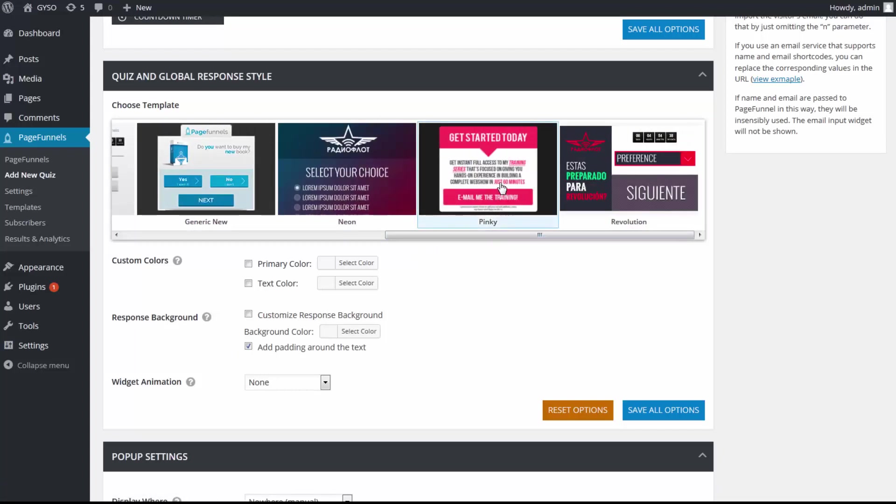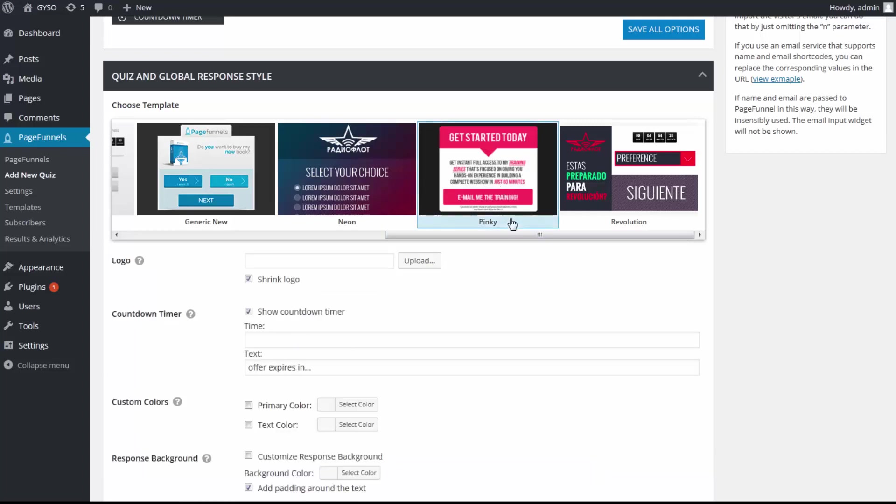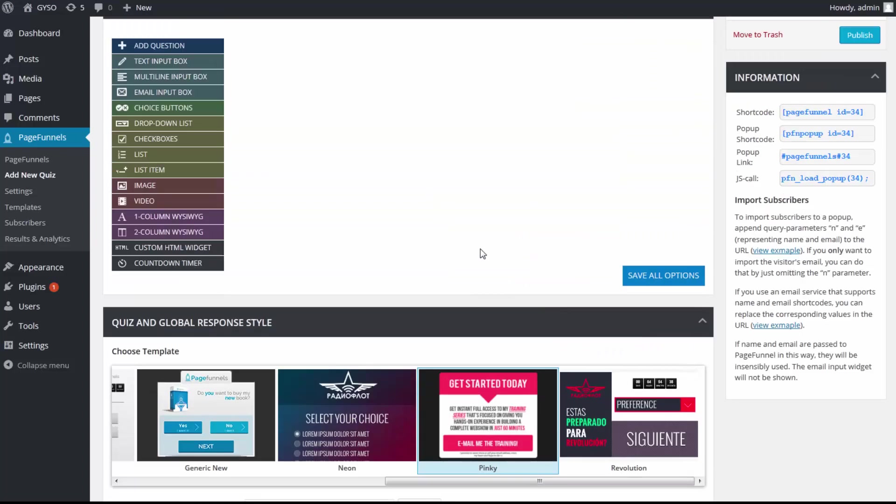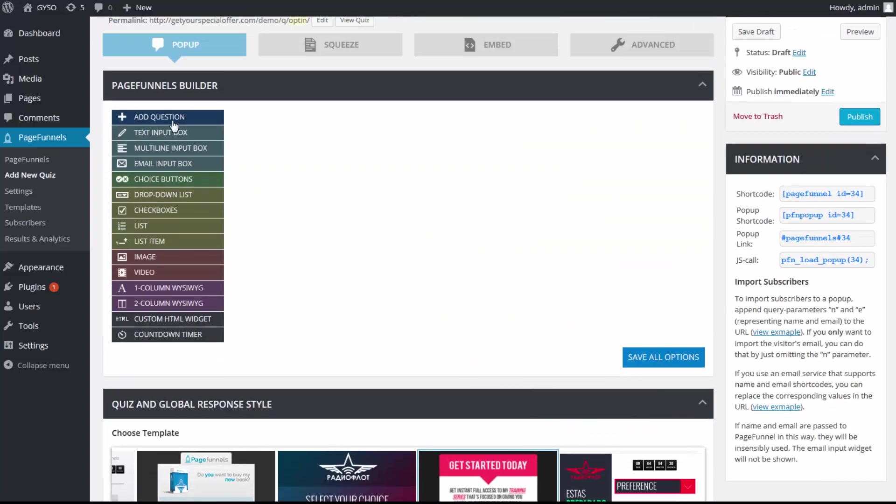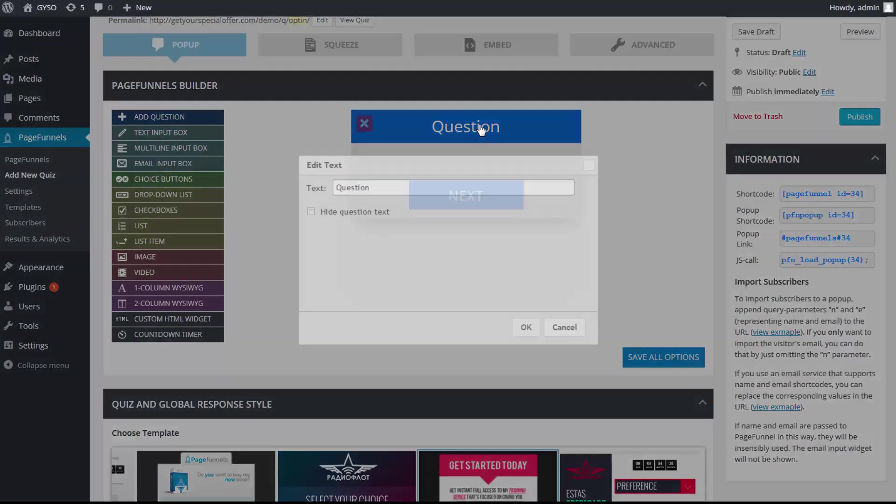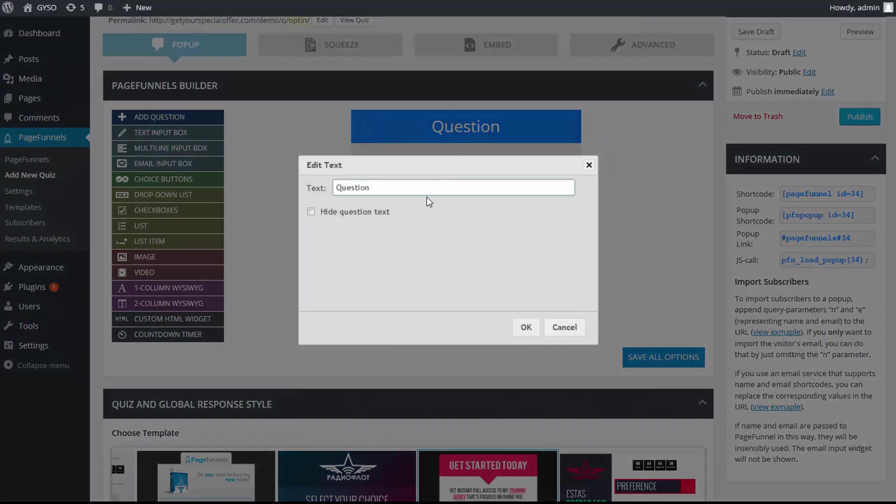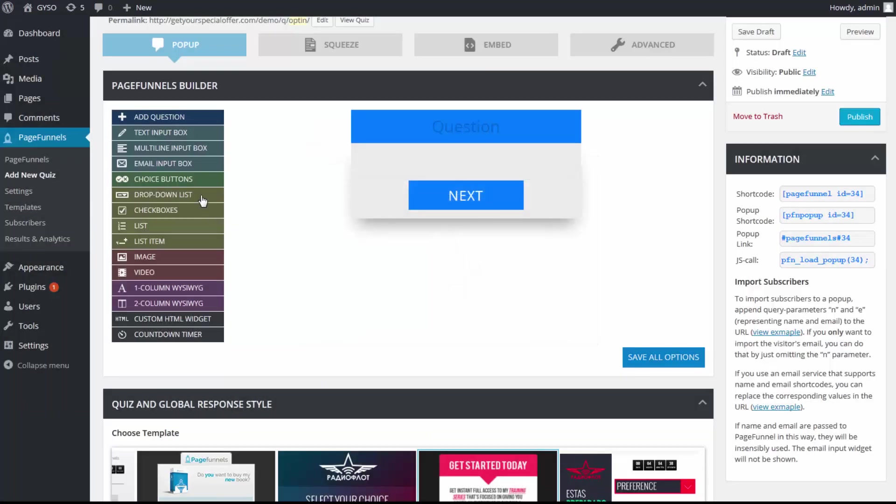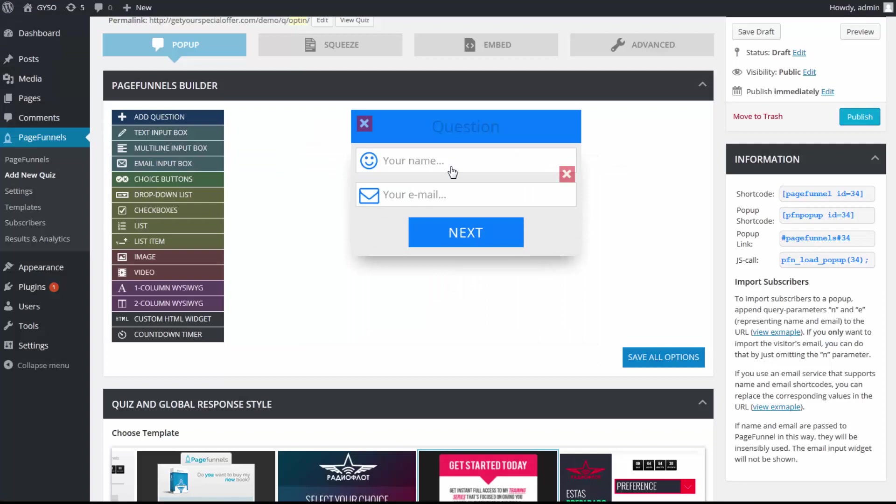Let's say for example I'm gonna choose this one, the pinky. So I select that one and from here I can simply drag and drop builder aspects here. So for example the question, simply click this and I can change the question to whatever I want, or I can just hide the question text and I can just add a simple opt-in box right away. Simple as that.